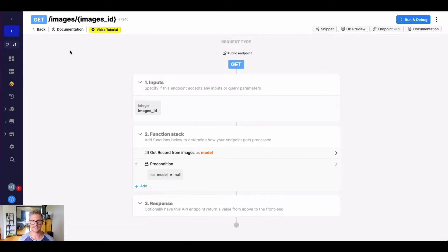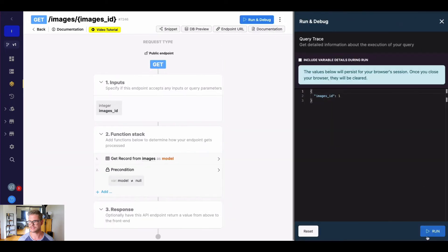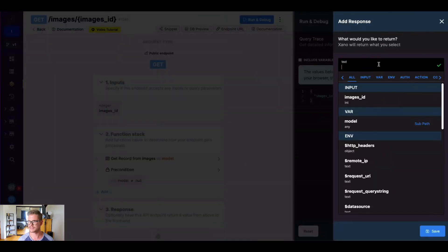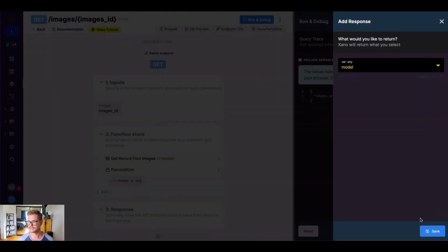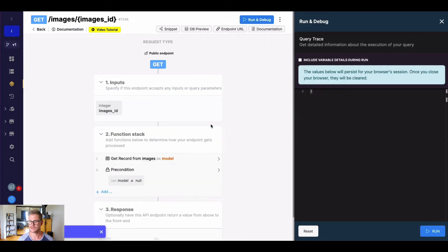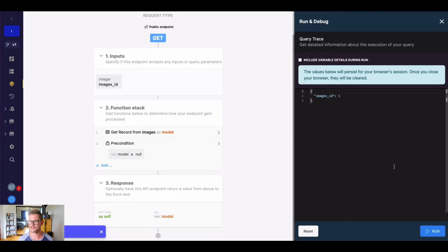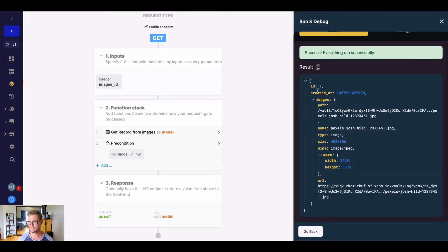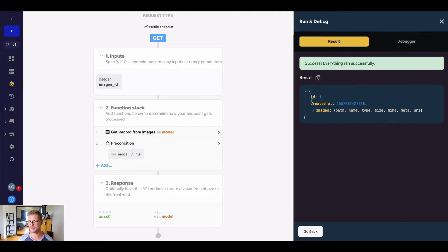Here on my screen, I just have an endpoint that grabs an image. Let me go ahead and add the response here because I just had taken it away. So if I save this and run this now for image one, you can see I get the whole object record back, right?